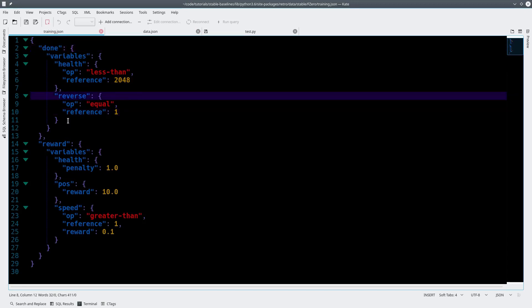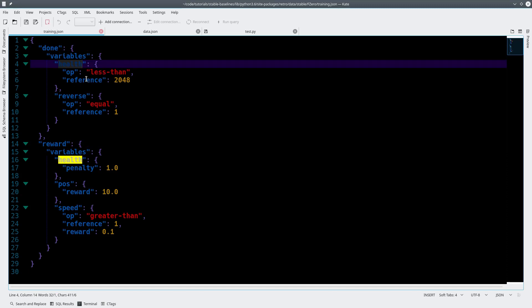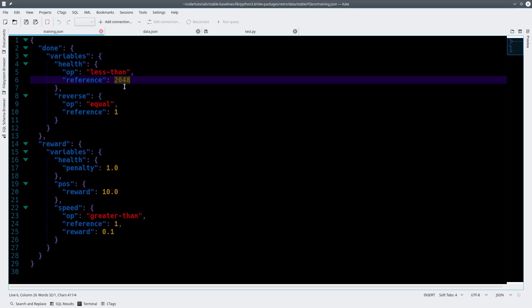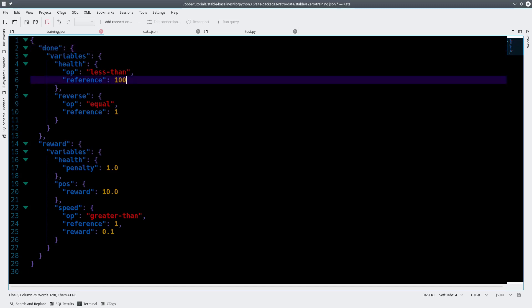In my training file, you have to set up two things: when done happens — for example in Super Mario, when you die — and a reward function. My done condition is tracking health, currently set to be done if health is less than 2048, which is the full health bar value in F-Zero. Basically, what I'm saying is: reset the emulator if the car touches the wall. I also penalize if health decreases, and if reverse equals 1, which is the value of reverse in this game.